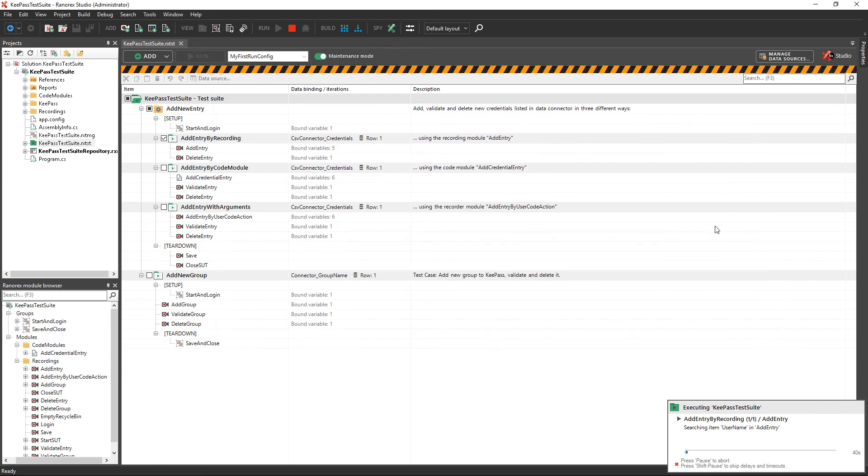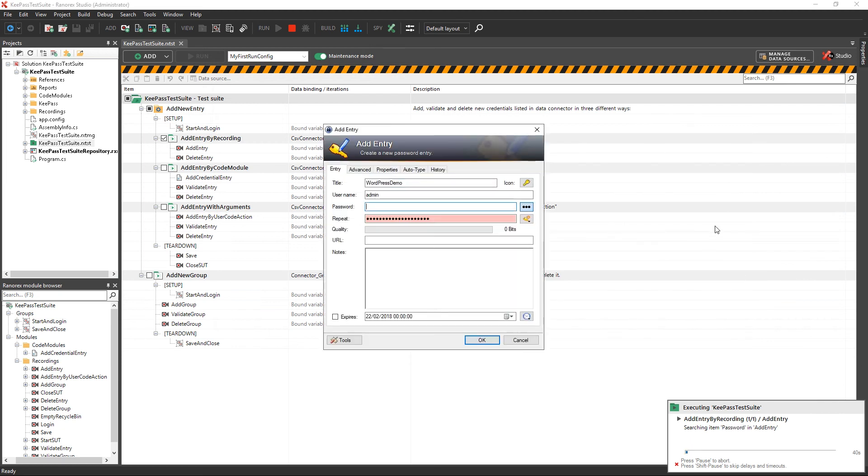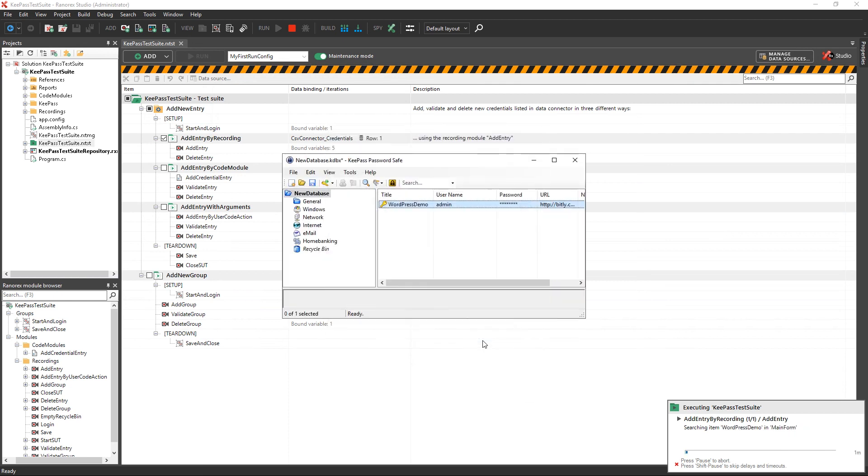The failed test step will be repeated with the updated Ranorex path, and the test run will resume from the point after the failed test action.